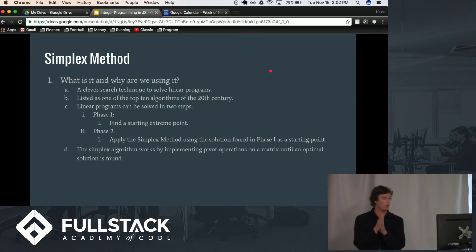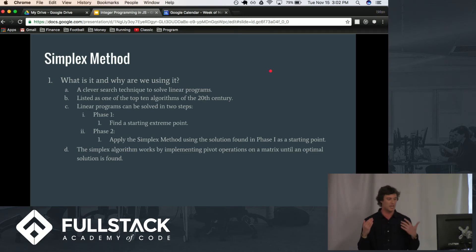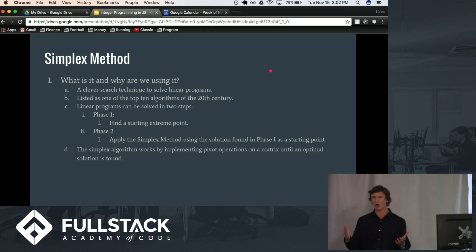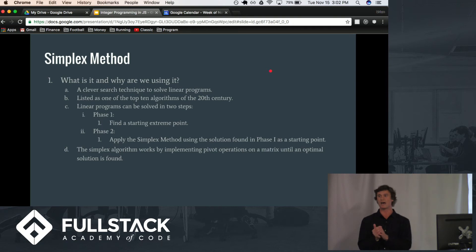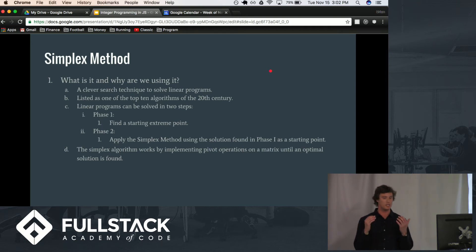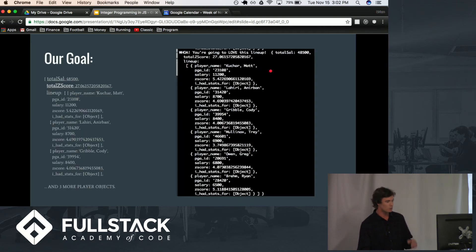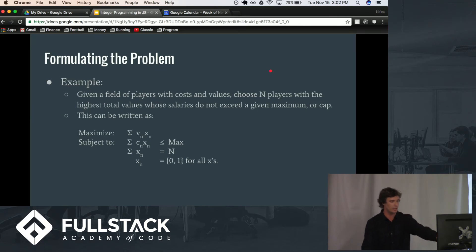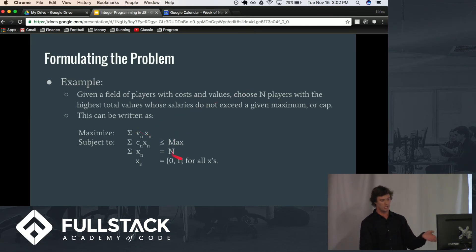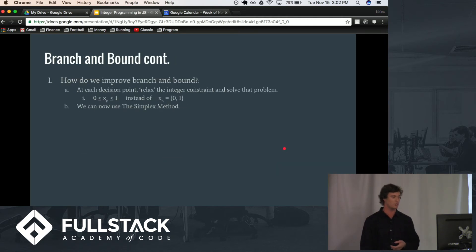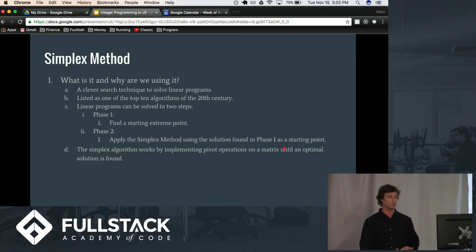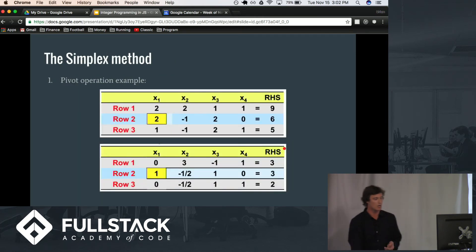So, the way the simplex algorithm works is that we implement pivot operations on a matrix until an optimal solution is found, and basically, the matrix is the function that we assembled earlier, which is right here, you can see we have our objective function and constraints, and we can turn that into an actual matrix where we can do mathematical operations on.